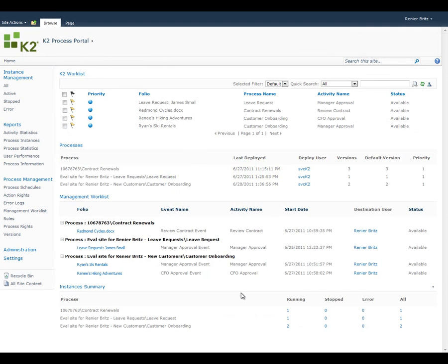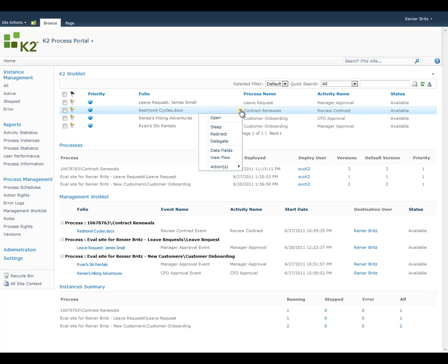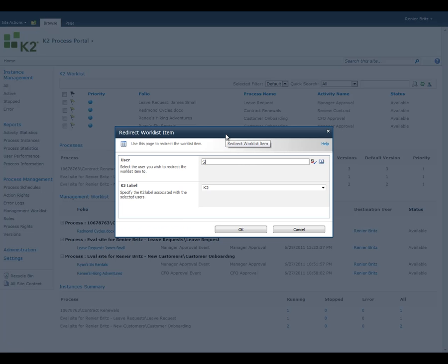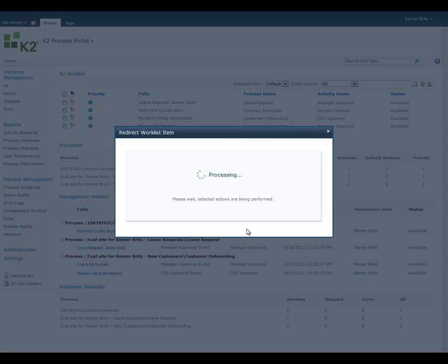The first feature is the ability to redirect a task. Redirecting a task to another user means you want to remove it from your worklist and send it to someone else to do the work. To redirect a task, you select Redirect from the Item menu. The next screen allows you to search your environment for the user you'd like to send the task to. Clicking OK tells the K2 server to remove the task from your worklist and place it on the other person's worklist.